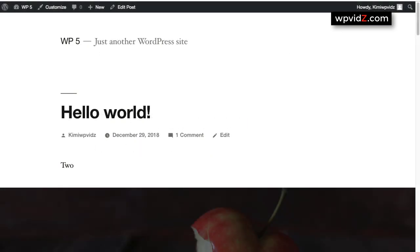Hello, welcome back. In this video, I'll demonstrate what is the benefit of using the 2019 theme.